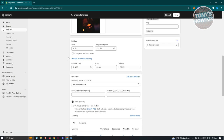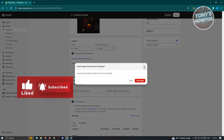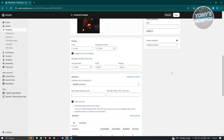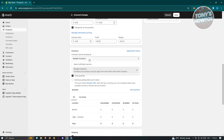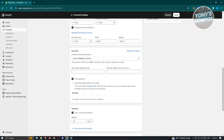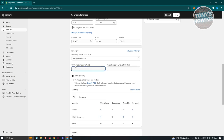You can also add cost per item — for example, $3 cost gives you $5 profit and 62.5% margin. This is helpful for tracking profitability. You can also charge tax on the product depending on your store setup, and manage internet pricing if configured. We also have inventory — you can track quantity at multiple locations and specify a location.